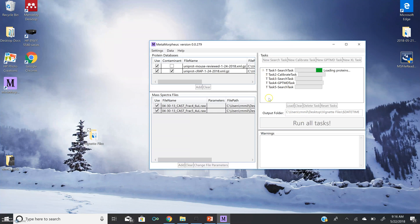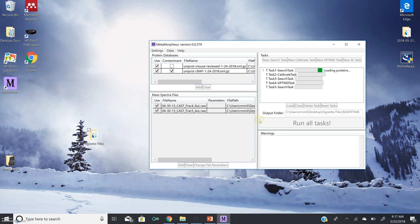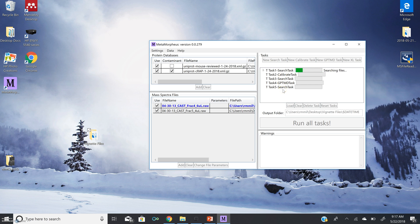Now this is not necessarily a conventional workflow for data analysis. This is developed to test the installation and show you the differing search results before and after calibration, before and after post-translational modification discovery.